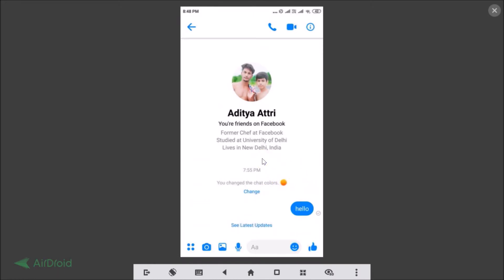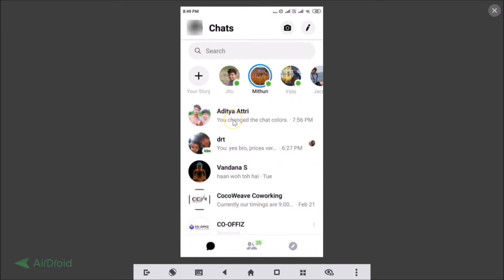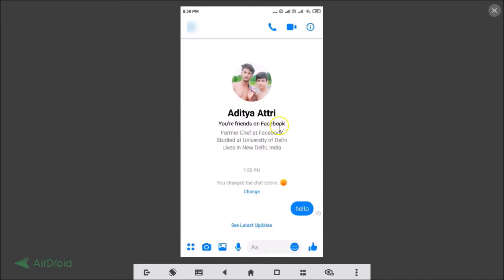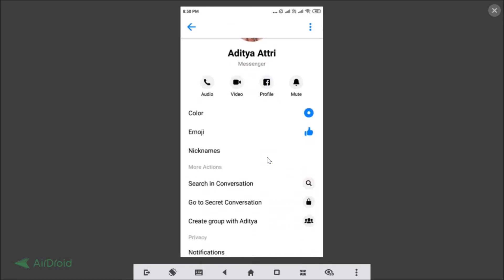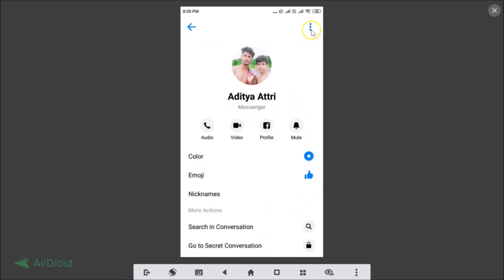That's how you remove or delete individual messages. To delete an entire conversation, open the conversation and tap the eye/info button at the top right to open the Details page.